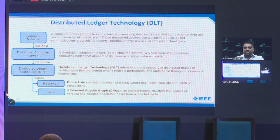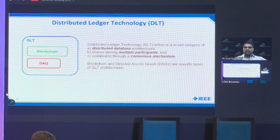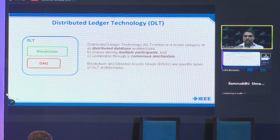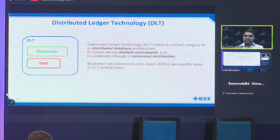DLT is a generic term referring to a broad category of distributed databases shared among multiple participants, where ledger entries are updated through a consensus mechanism. Think of it like a Google Sheet shared with everybody — but with a consensus mechanism added, such as requiring at least 6 out of 10 people to approve any change made to the sheet. All ledger entries must go through some kind of consensus process.